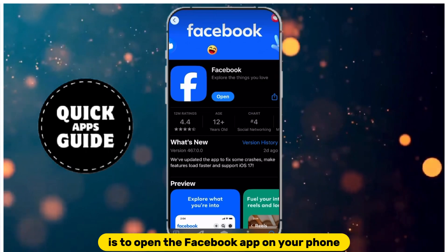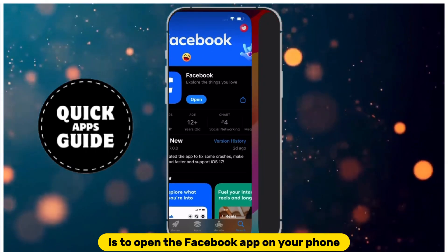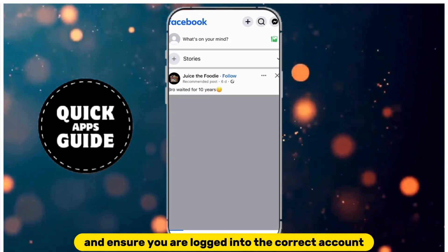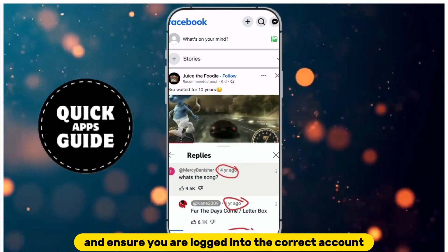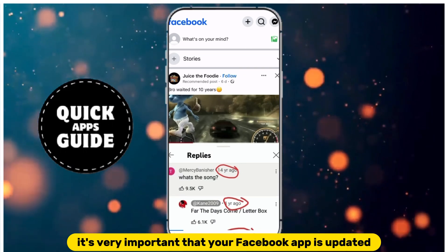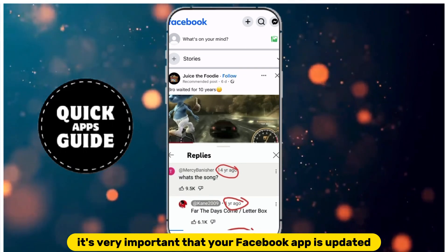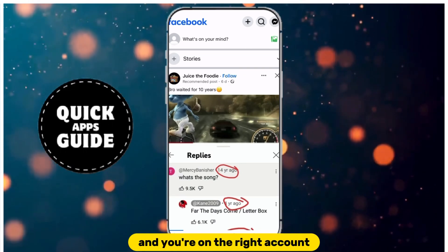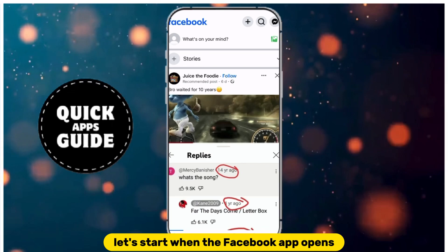The first step is to open the Facebook app on your phone and ensure you are logged into the correct account. It's very important that your Facebook app is updated. Once you're sure it's updated and you're on the right account, let's start.